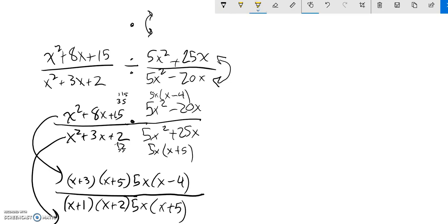And now I'm going to start doing some division. 5 divided by 5 is 1. x divided by x is 1. x minus 4 doesn't cancel with anything, so that one is going to stay. But (x + 5) cancels with (x + 5).